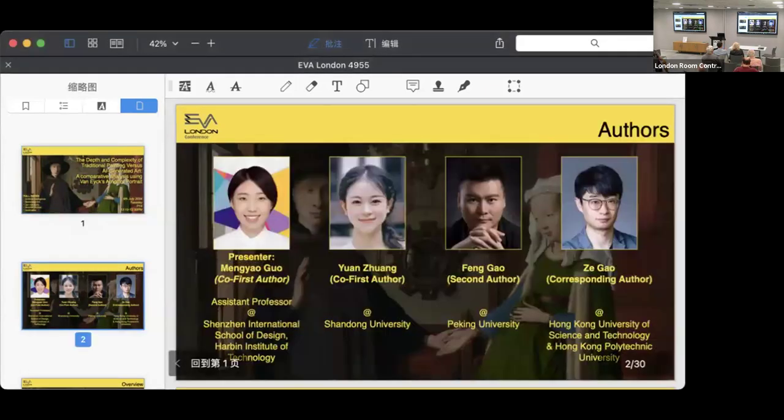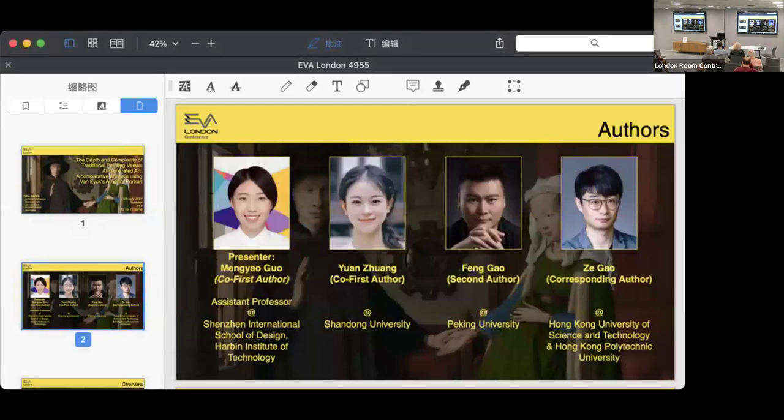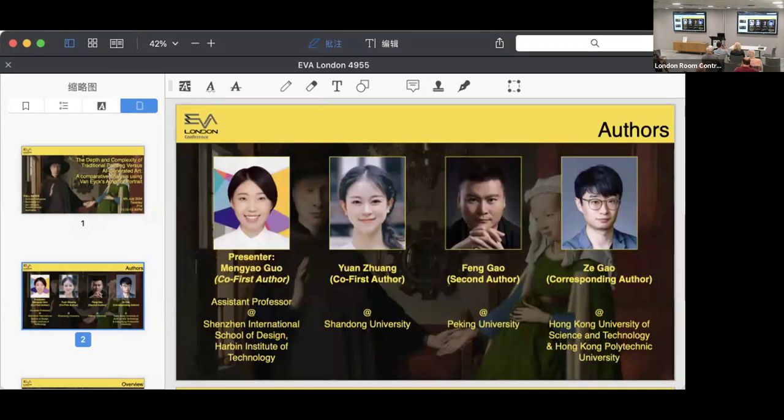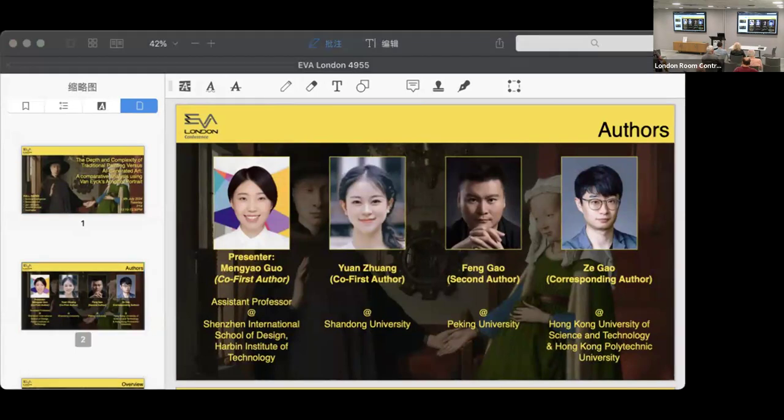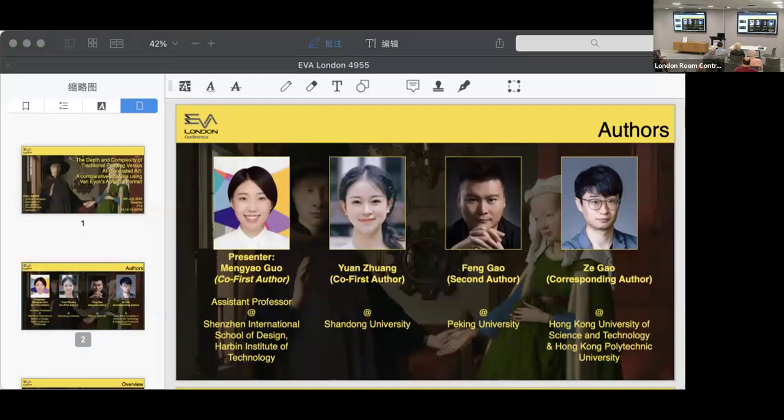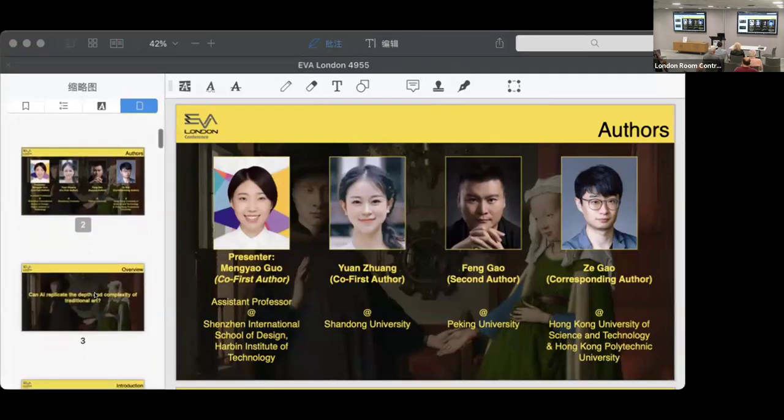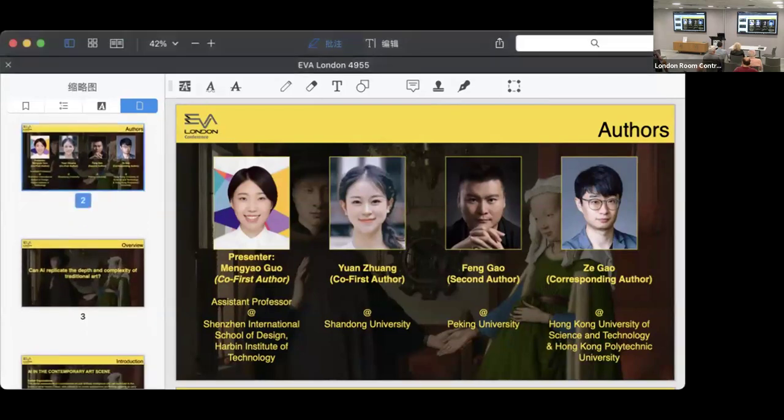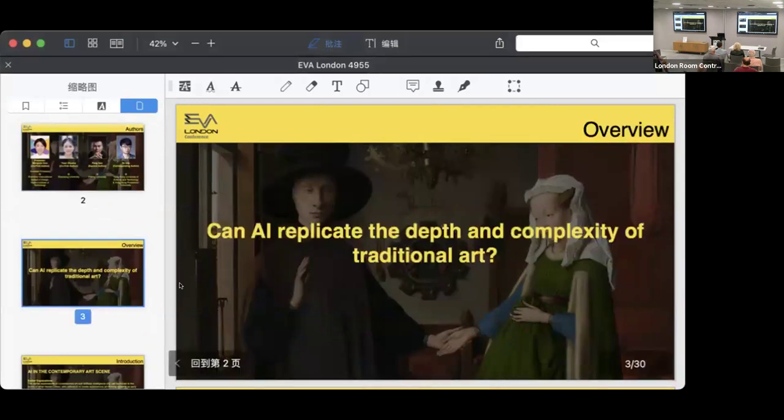I am the presenter, Mong Yao Gu, one of the co-first authors and an assistant professor at Shenzhen International School of Design Knowledge. The other authors are my co-first author Yuan Zhuang from Shandong University and Feng Gao who works at Peking University. Our corresponding author is Zigao, currently working at Hong Kong Polytechnic University.